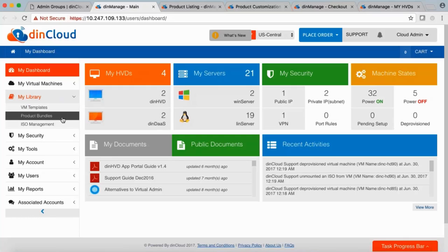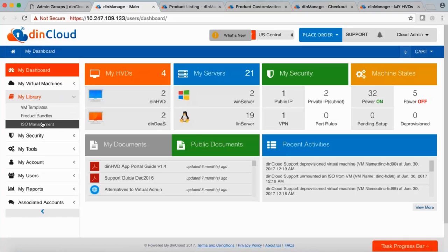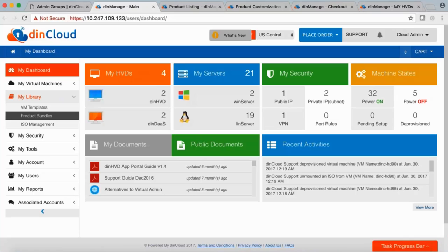Product Bundles let you order multiple products at once for convenience. ISO Management allows you to attach an ISO — for example, Microsoft Office — which shows up under your CD drive in the virtual machine. You click on the CD drive icon, install the software, and once done you can eject it or detach it from this section.